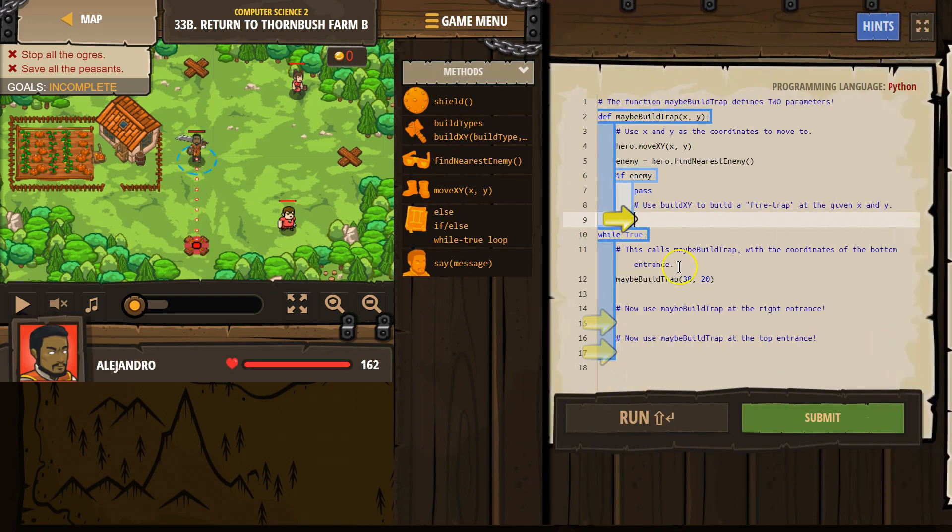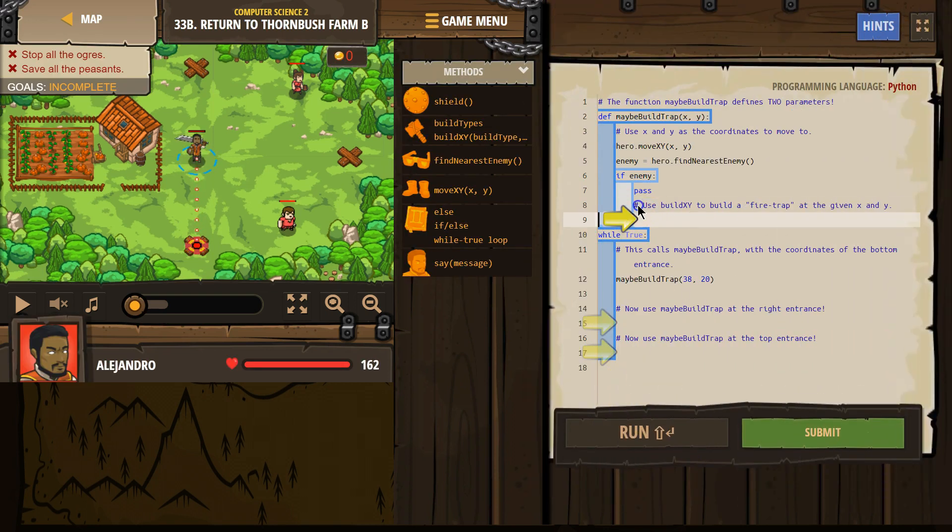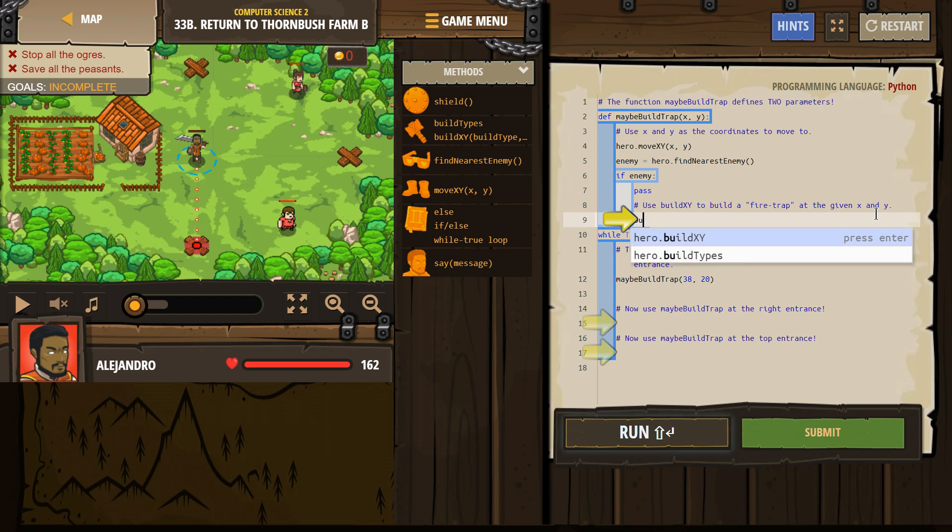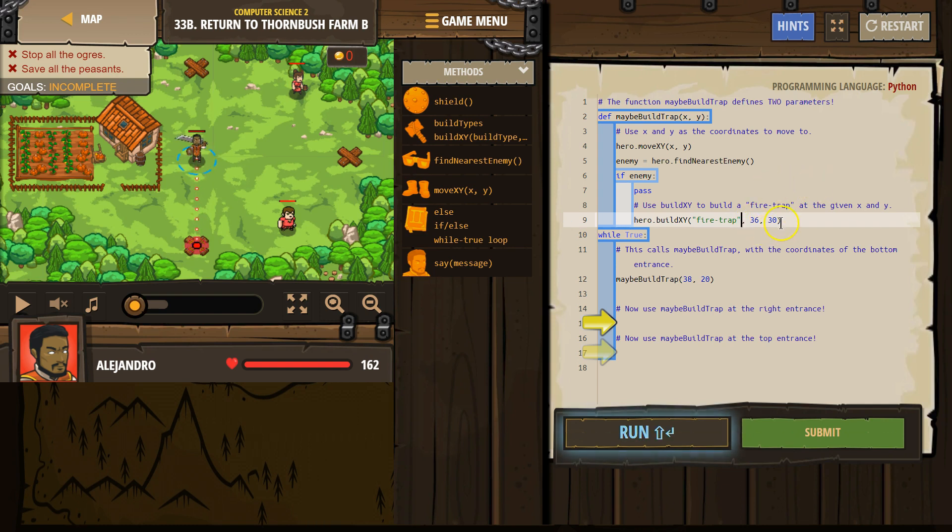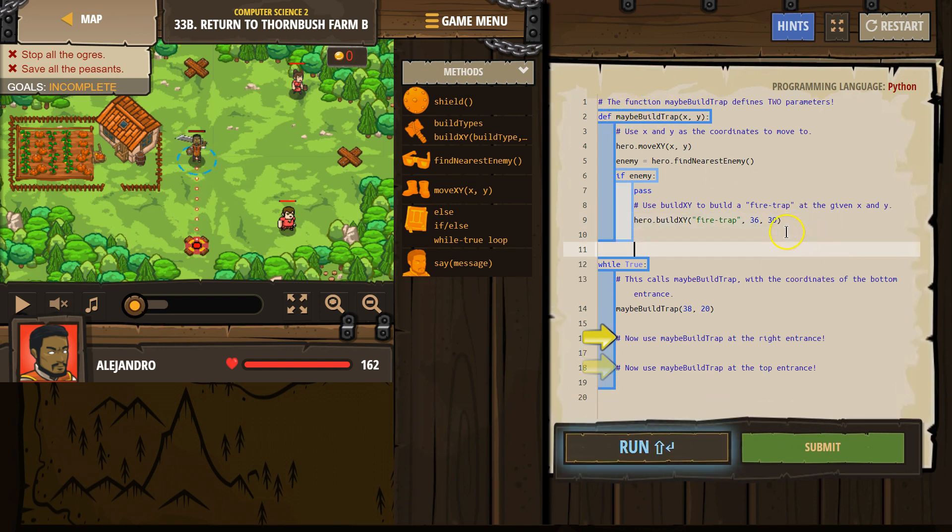So let's see what we're doing. Great. Hashtag means comment, right? Computer will always skip over this when you're running code. It is just for us. It's notes for programmers. Use build XY to build a fire trap at the given XY. Okay. Build XY. We need a fire trap. That is fine. At the given XY. Now, what do they mean there? Well, if you look up here, it's hard to see because they didn't separate these well.